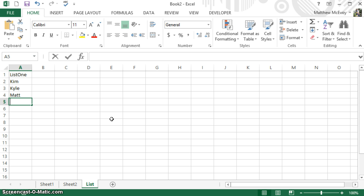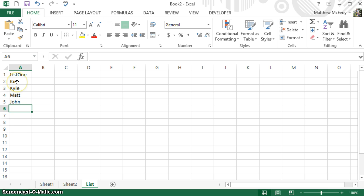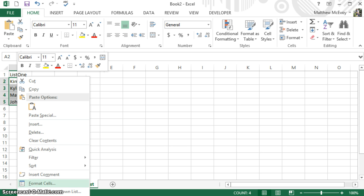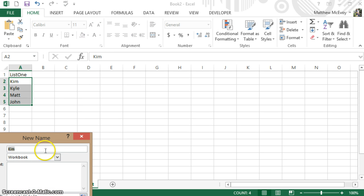We're just going to put some random names in there, and if I want all these names to show up in a drop-down box on that first sheet, we're going to select all of them, right-click, and we're going to Define Name. We're going to call this List 1. It's going to work for the entire workbook, and it's referring to this range, A2 through A5.